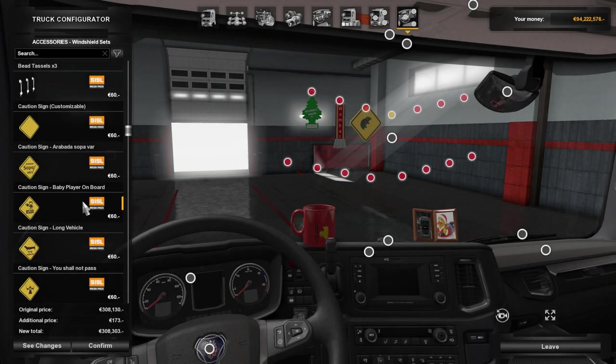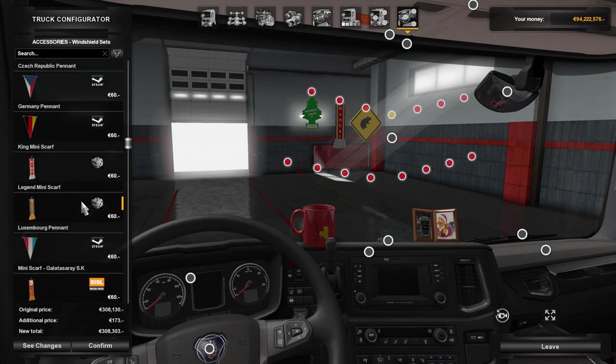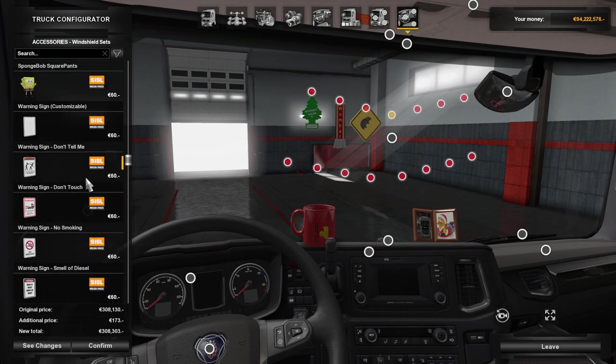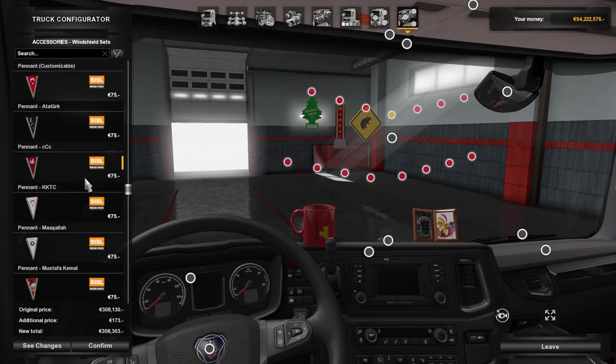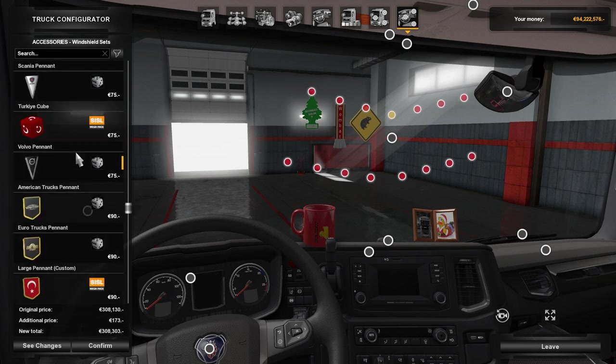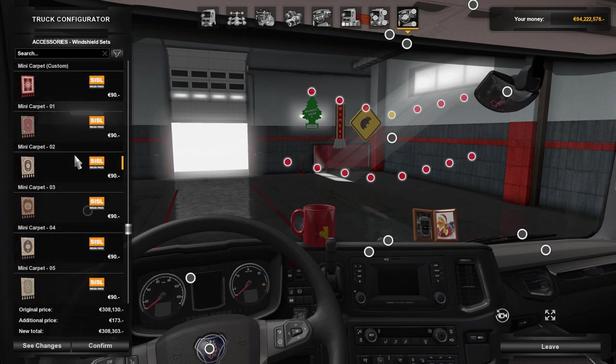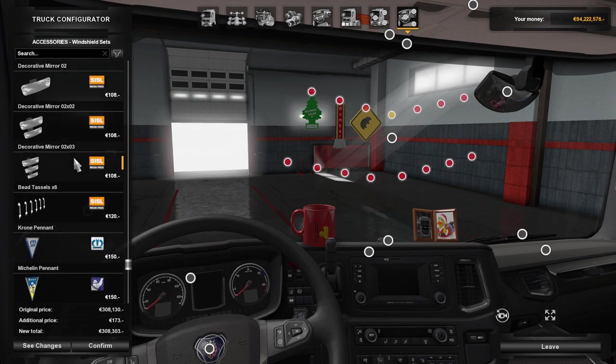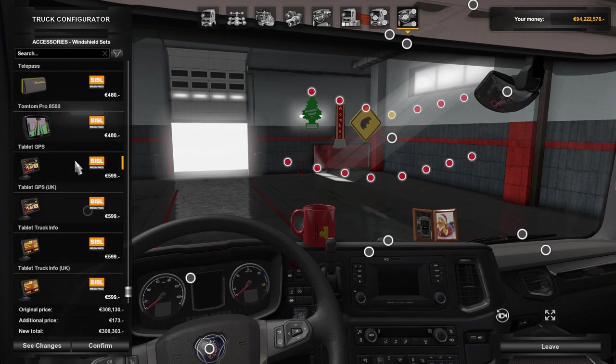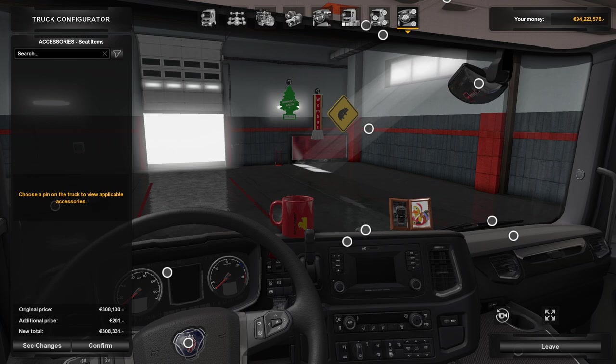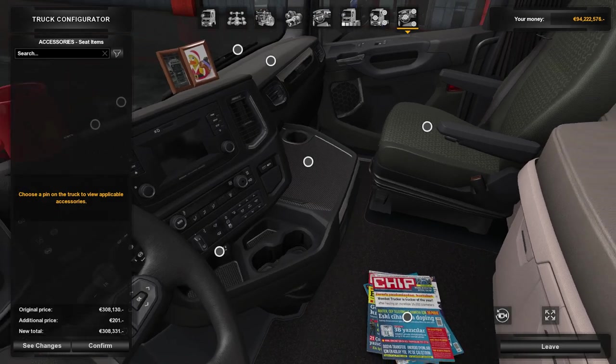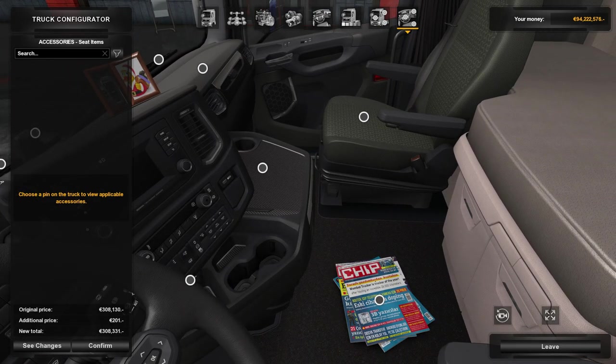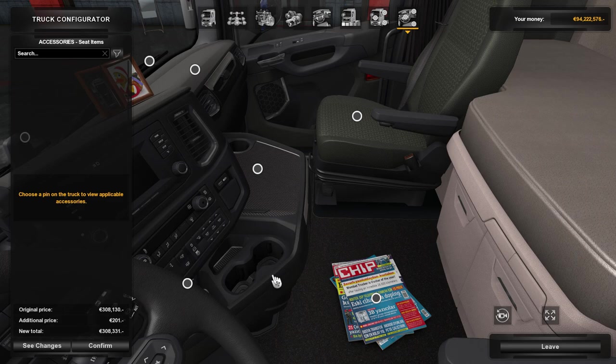So here I am inside my truck and I've added a mug, a couple of photos in a frame, a Wonderbaum, a scarf I guess it is in the window, and a warning sign of some kind with a wombat on it, because why not? And yeah, there's a lot of things we can add. Let's see what we have here. A magazine of course.